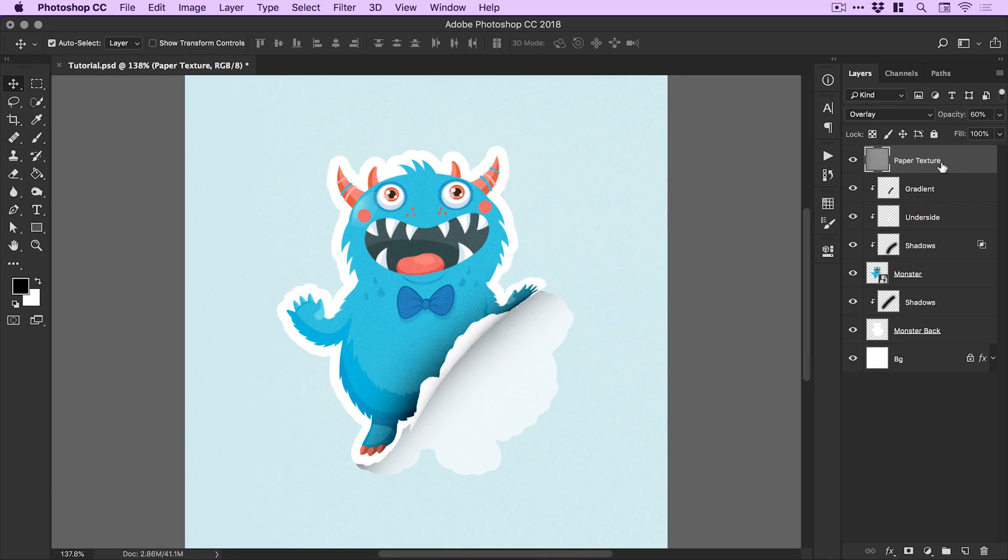That's how to create a peeling sticker effect all in Photoshop. I really hope you enjoyed this tutorial. If you did, please let me know down below along with any questions or comments. As always, like this video if you enjoyed it, take care and I'll see you next time.